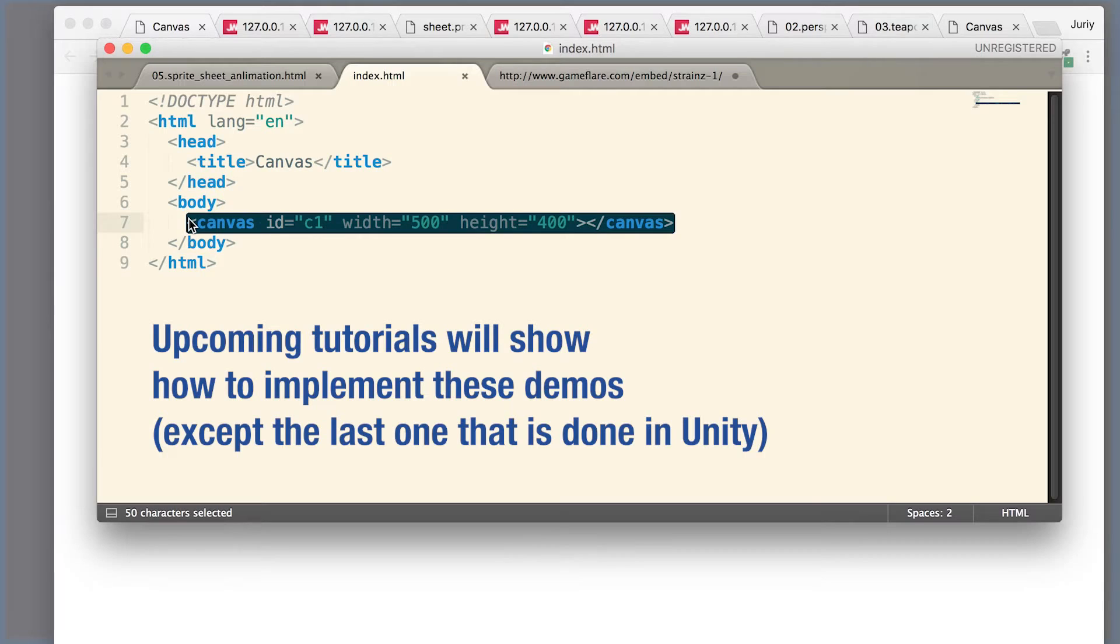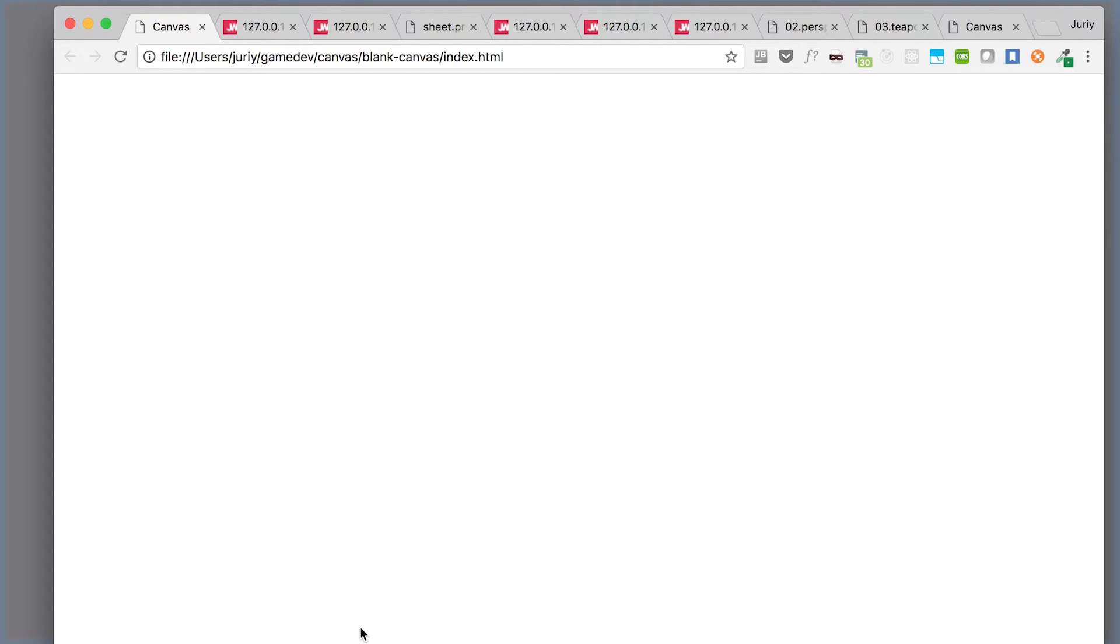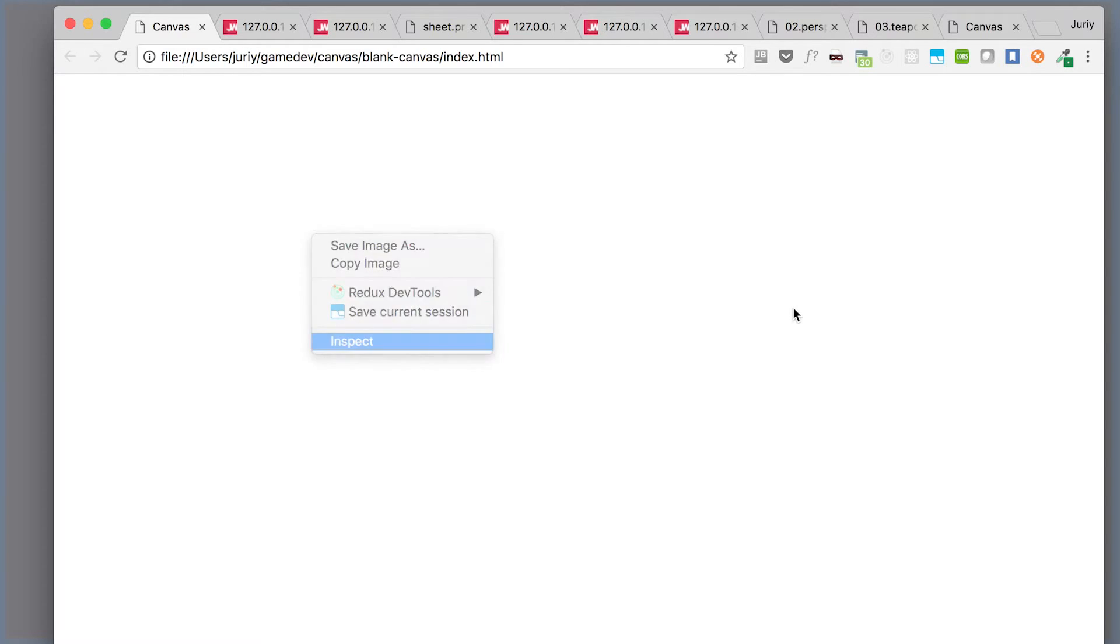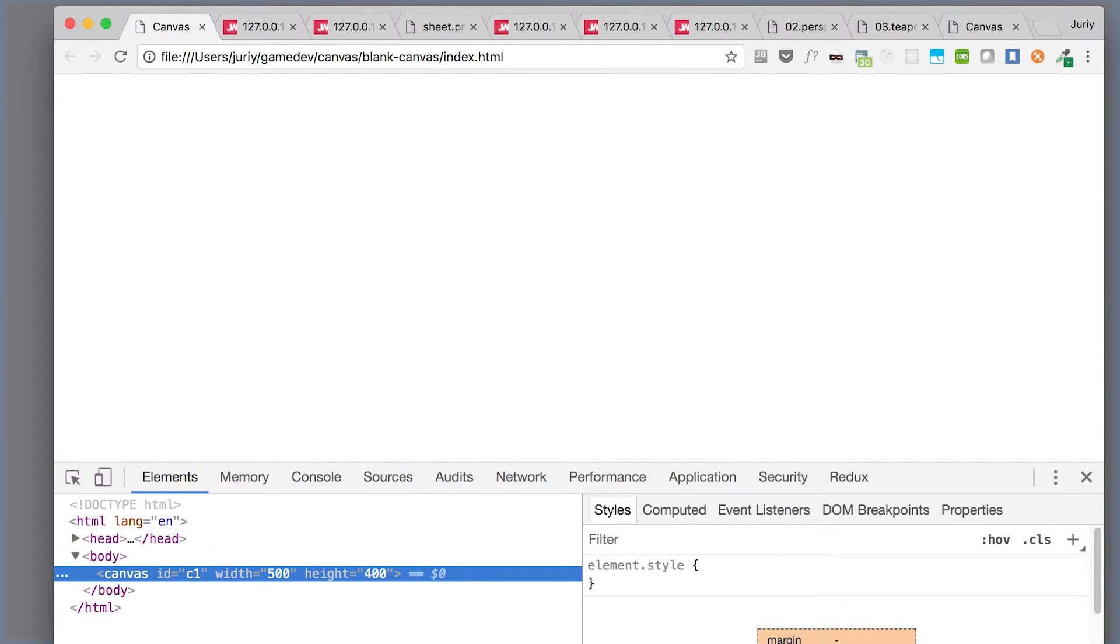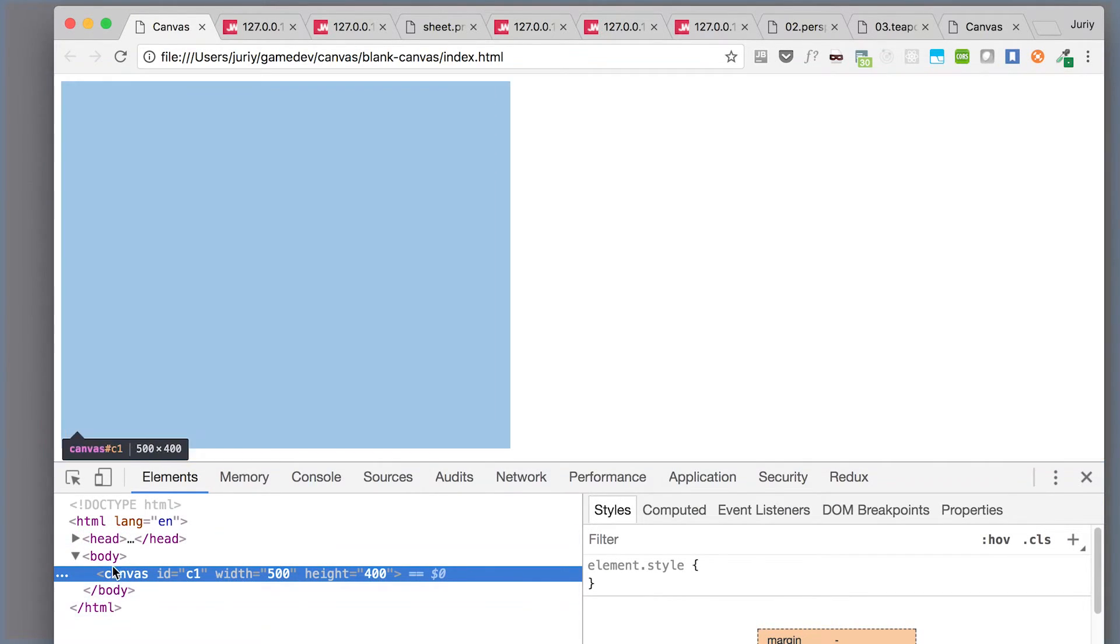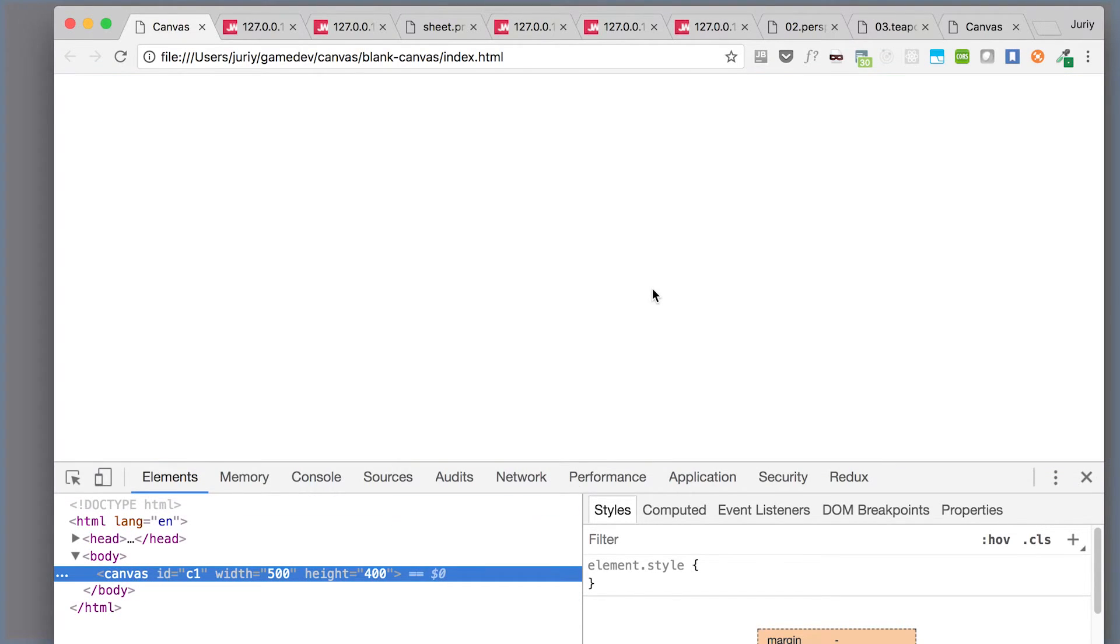So without further ado, let's jump in and see how canvas looks. And here it is guys, meet canvas. Wait, there's nothing on the screen? That's right, there is nothing you can see on the screen, but there is a canvas. If you inspect your elements, you'll see canvas is here in place. But canvas by default is blank - there's nothing there. In order to show something in canvas, you need to use some JavaScript to tell canvas what exactly you want to draw.